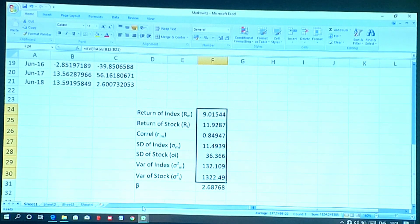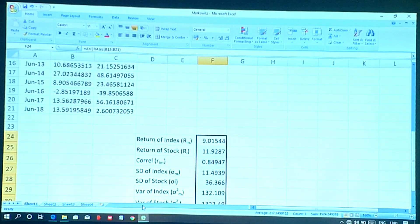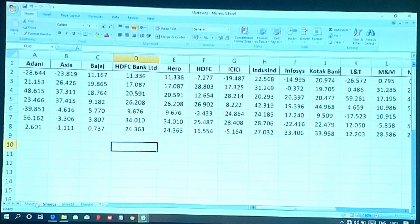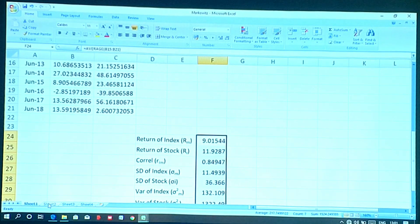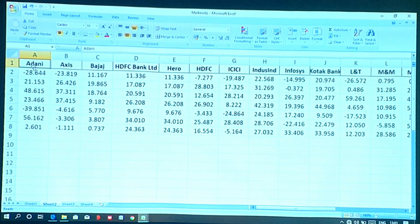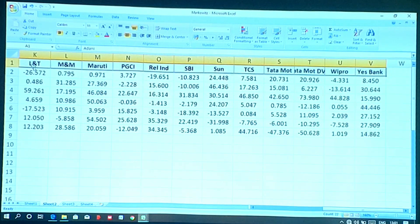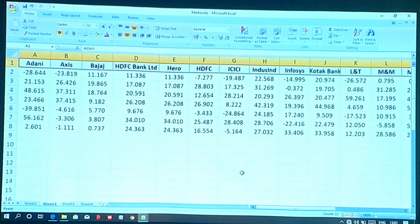After calculating returns and betas for all stocks, we identify stocks with negative beta or negative return and eliminate them, as these stocks are not eligible to construct a portfolio. Out of 30 stocks, I found 8 stocks are not eligible, leaving 22 stocks eligible to construct a portfolio using the Markowitz model. The returns of these 22 stocks are noted column-wise.